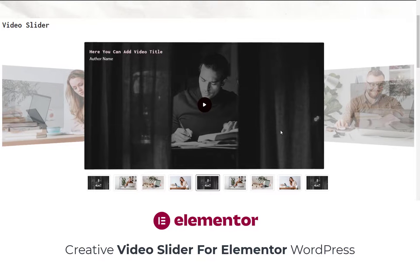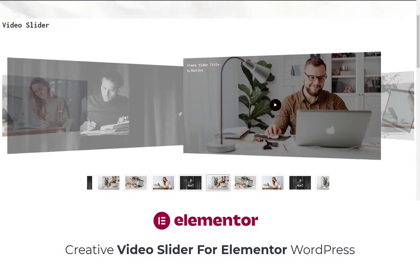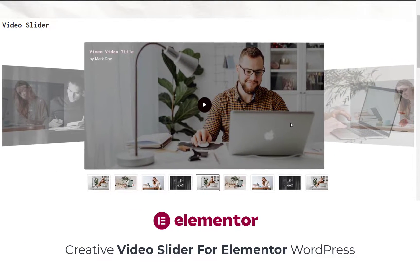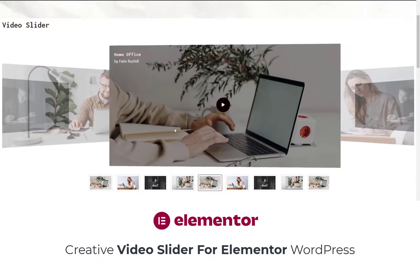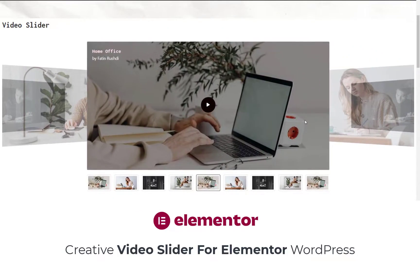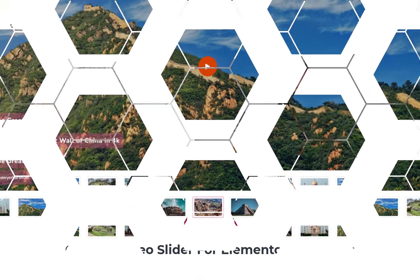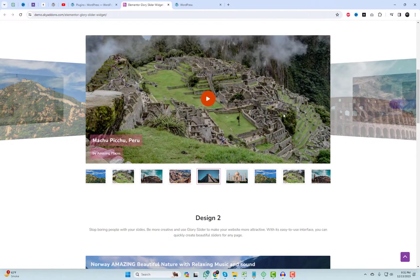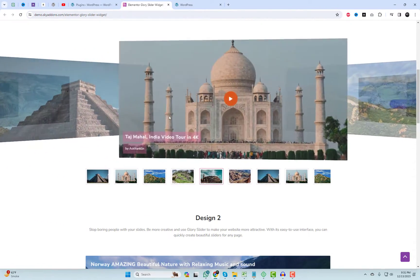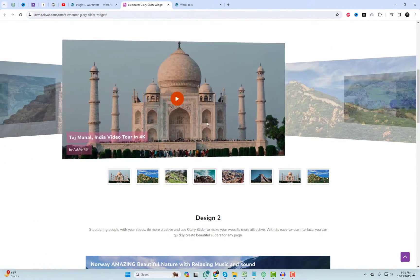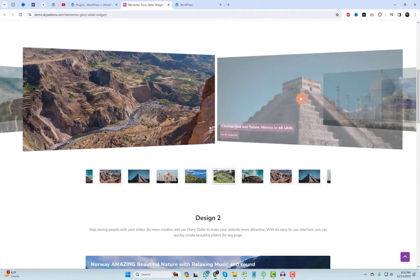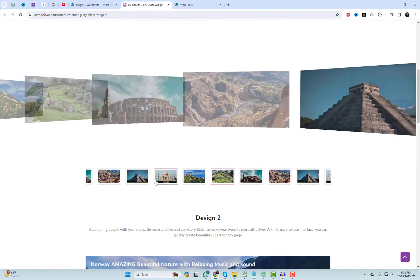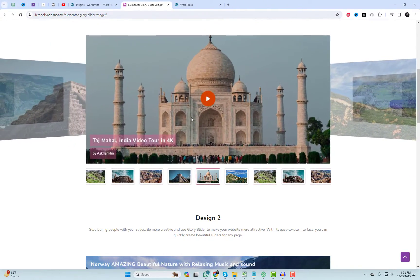Hey, amazing creators! Welcome back to WP Design Lab, the place where we explore creativity without breaking the bank. I'm thrilled to show you how to create a fantastic video slider for Elementor WordPress, and the best part? It's all for free. So let's dive into this budget-friendly creative adventure together.